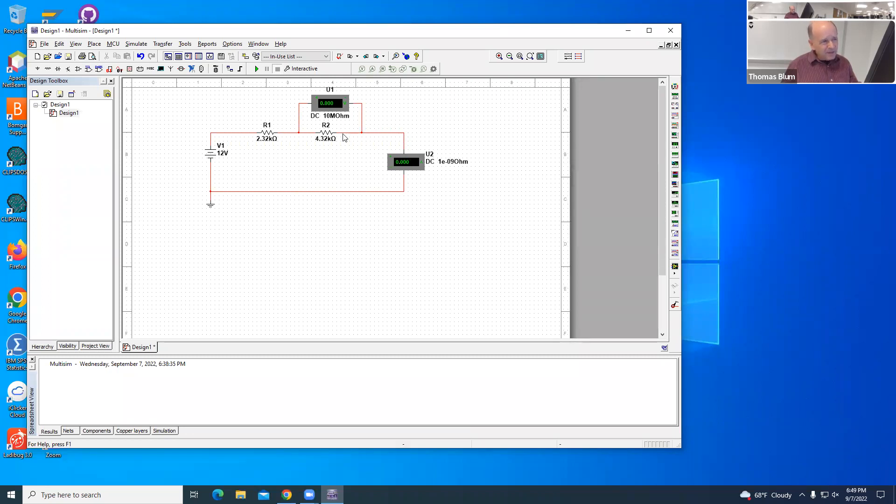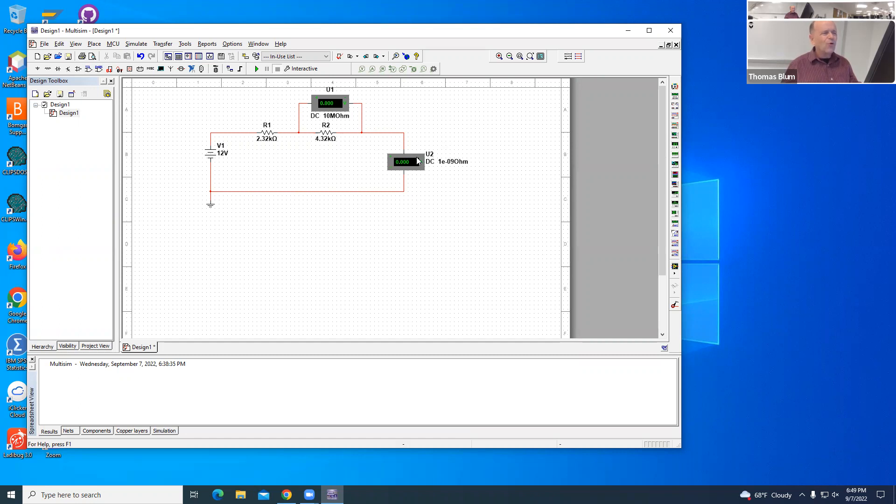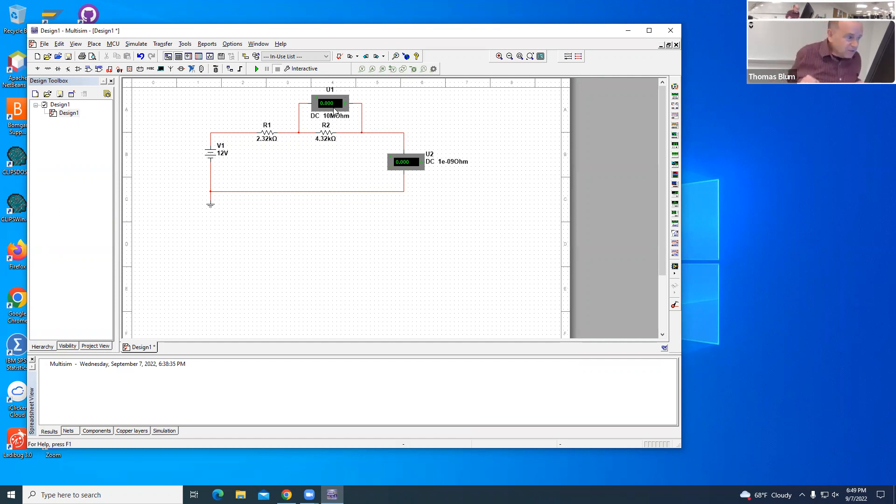We're measuring the voltage across. I often talk about voltage across and current through. Those are my prepositions in terms of circuits. Voltmeters go in parallel and ammeters go in series.